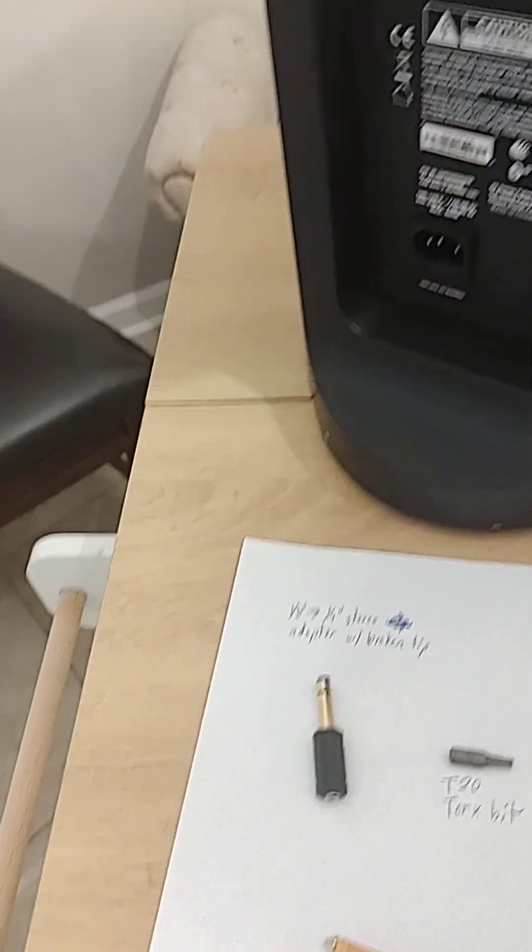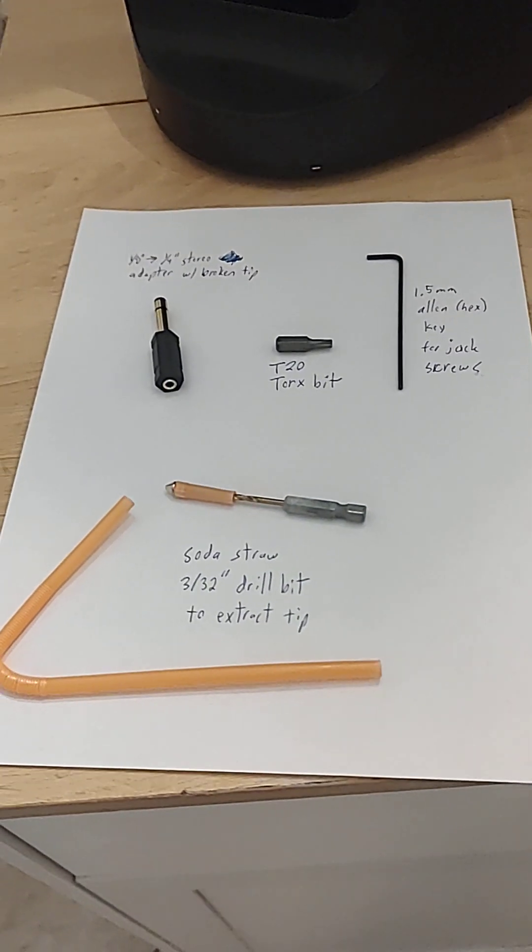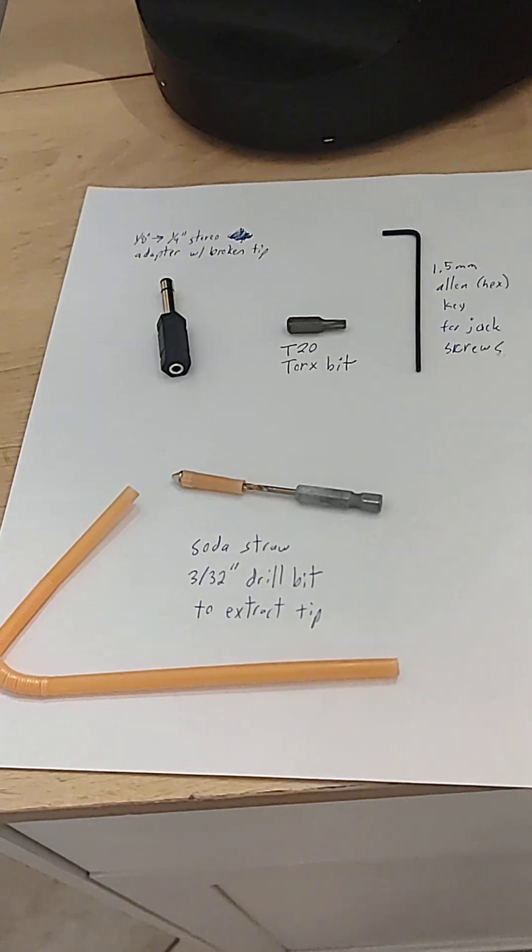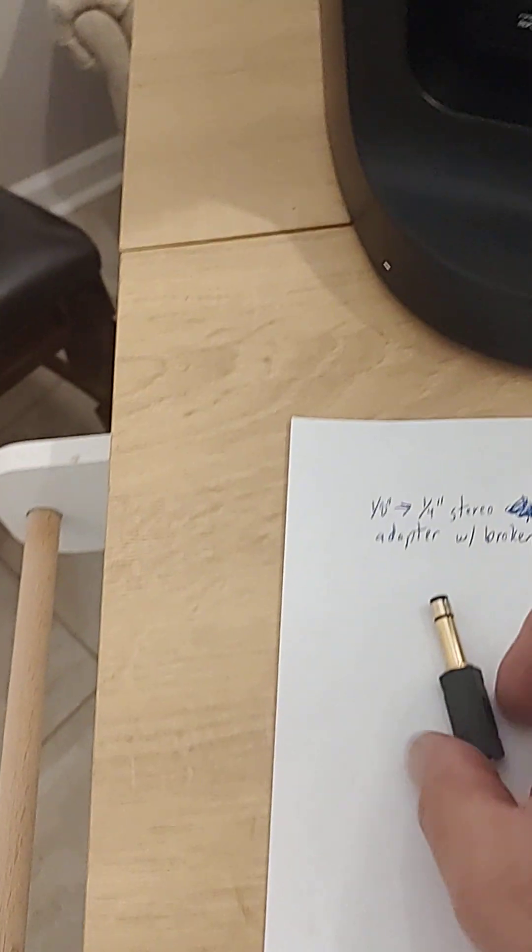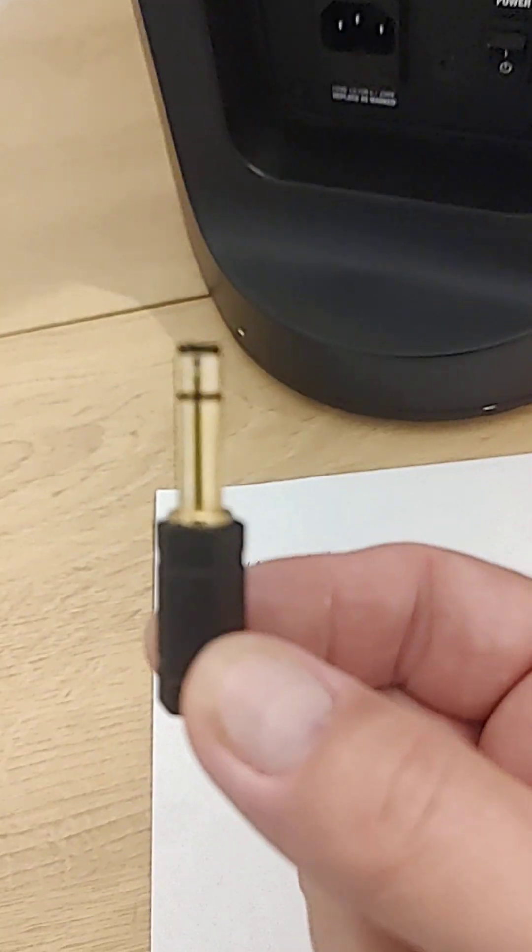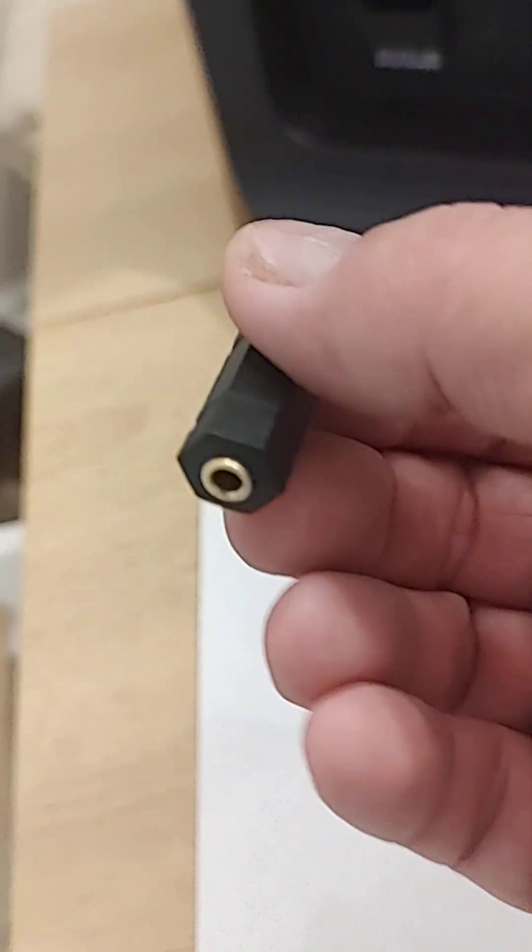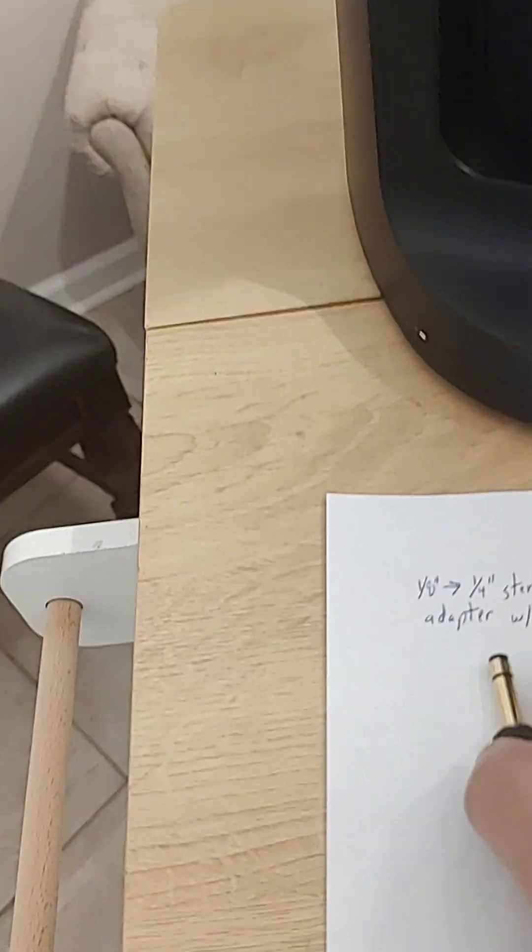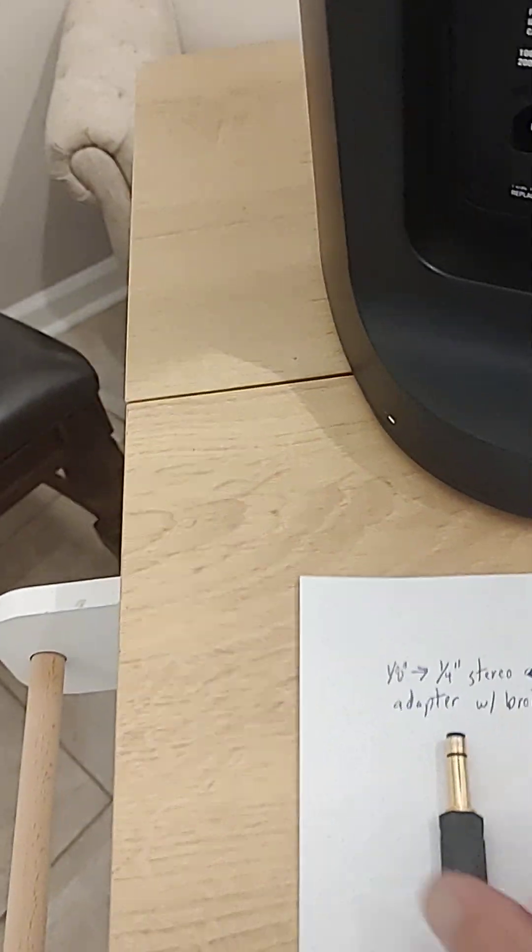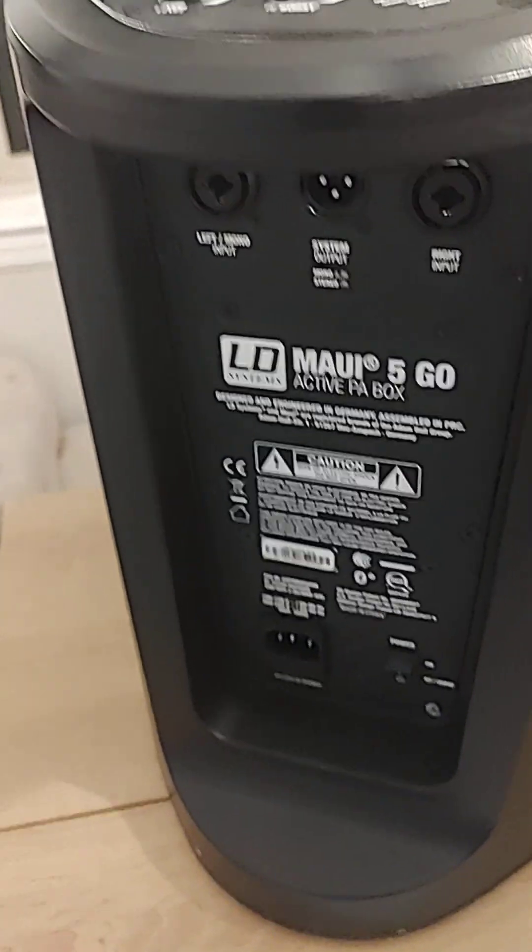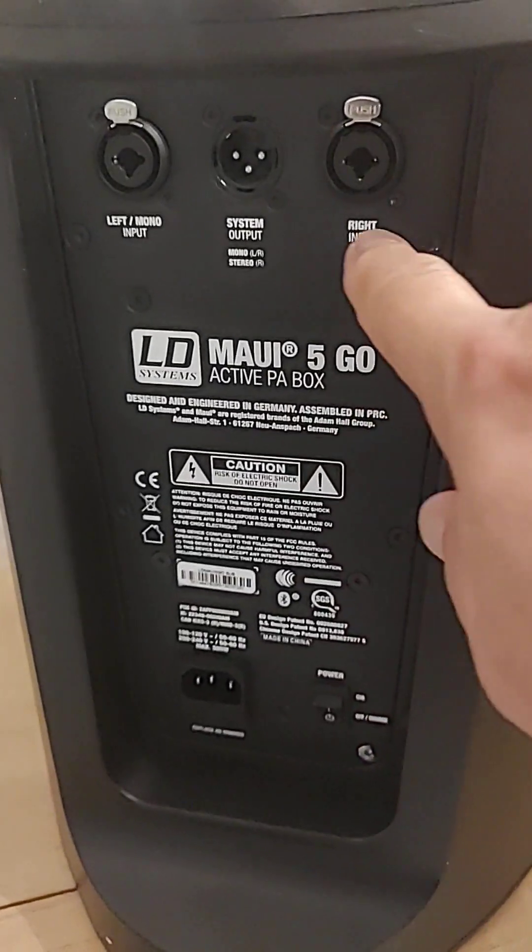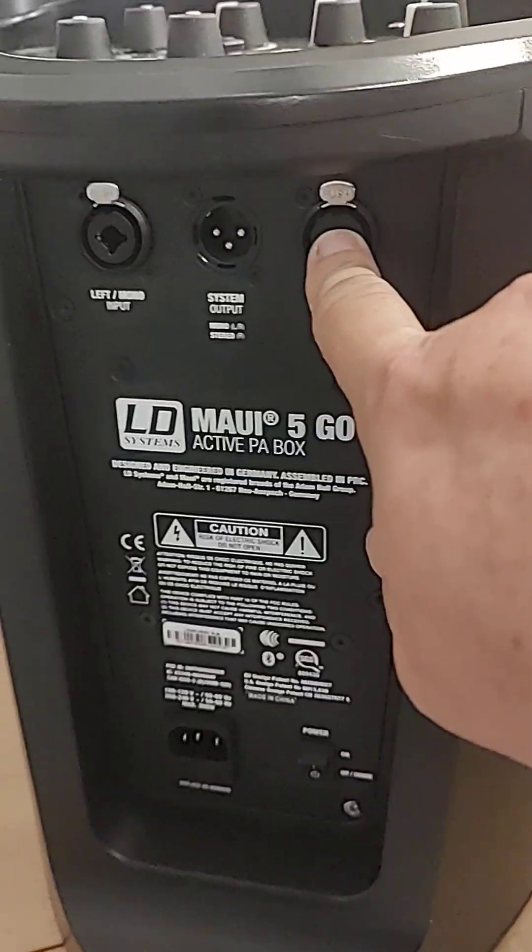Hi folks, I want to quickly document how I fix the problem here I had. If you've ever seen one of these, it's an eighth inch to quarter inch stereo adapter. I foolishly plugged this into this input on the LD Systems speaker.